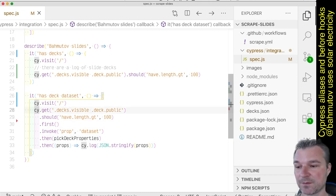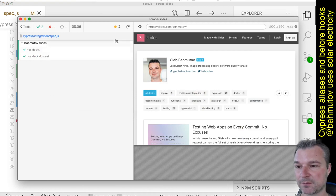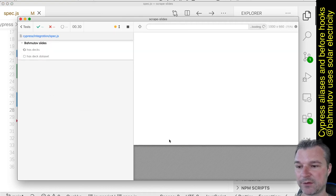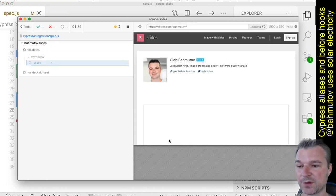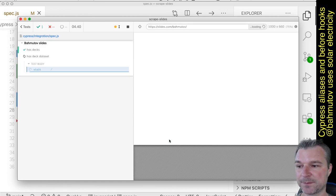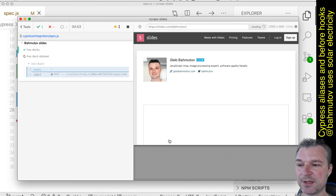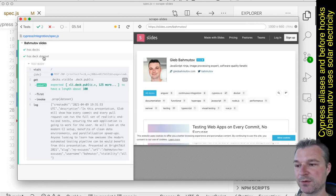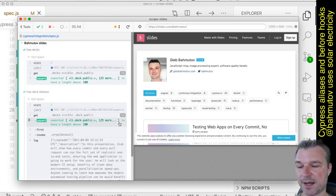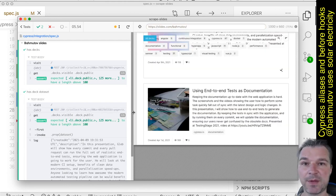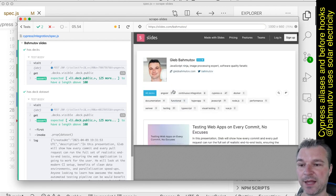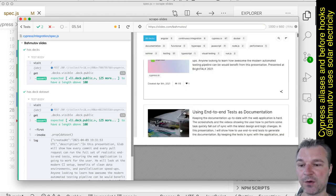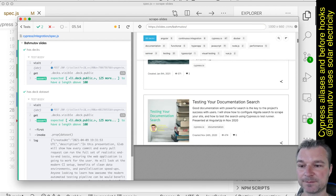All right, so both tests pass. If I run it, then the first one passes after loading. Notice each load takes about two, maybe three seconds, and at the end we're getting the same information - loading the page slides.com/bahmutov and we're getting all those slide decks.